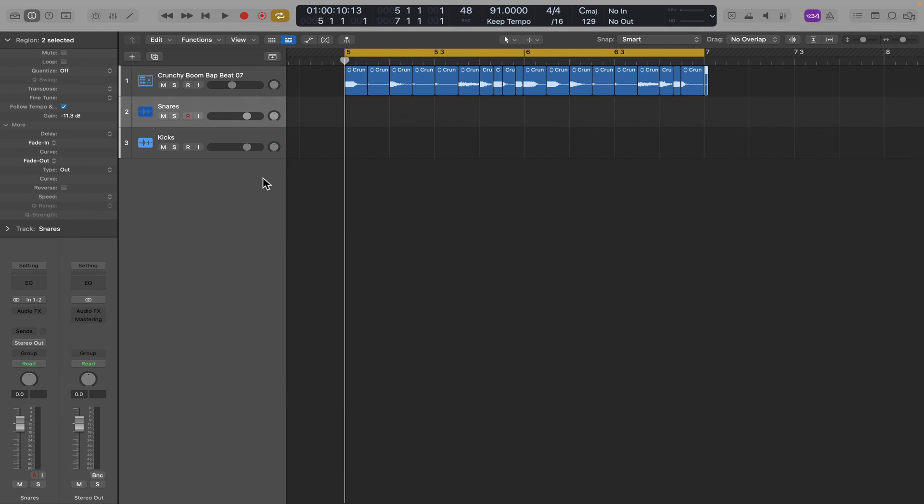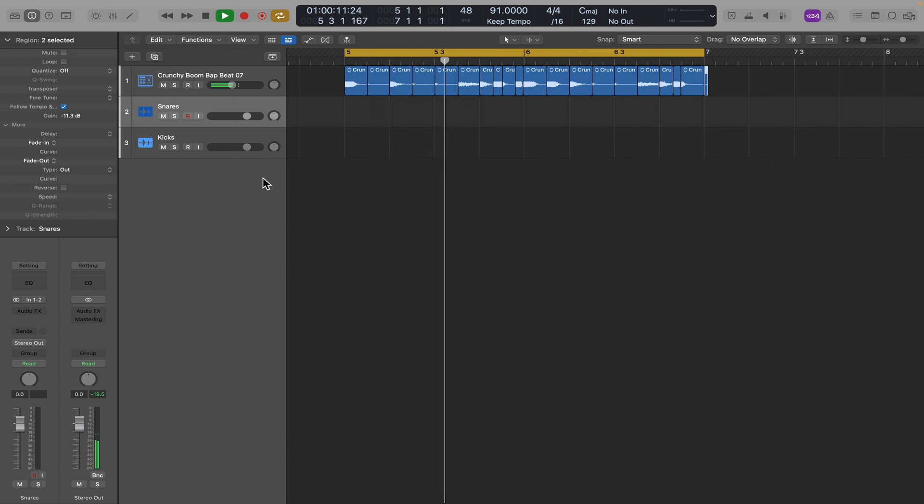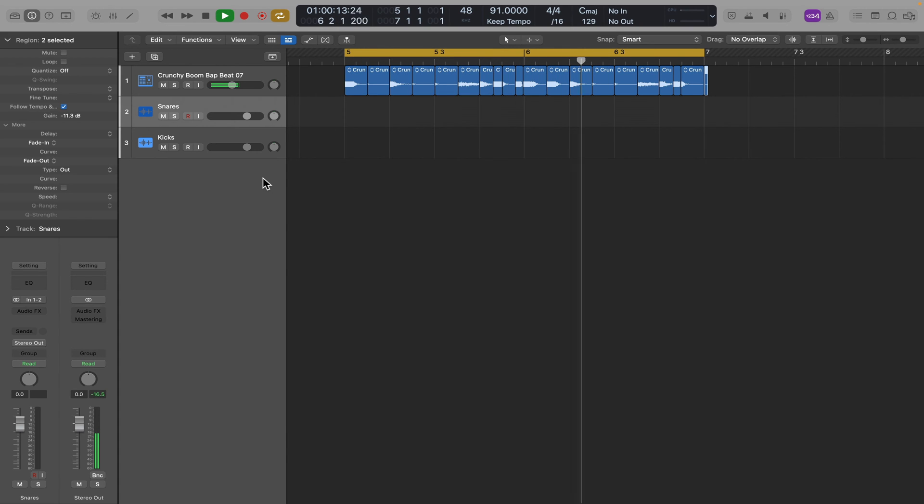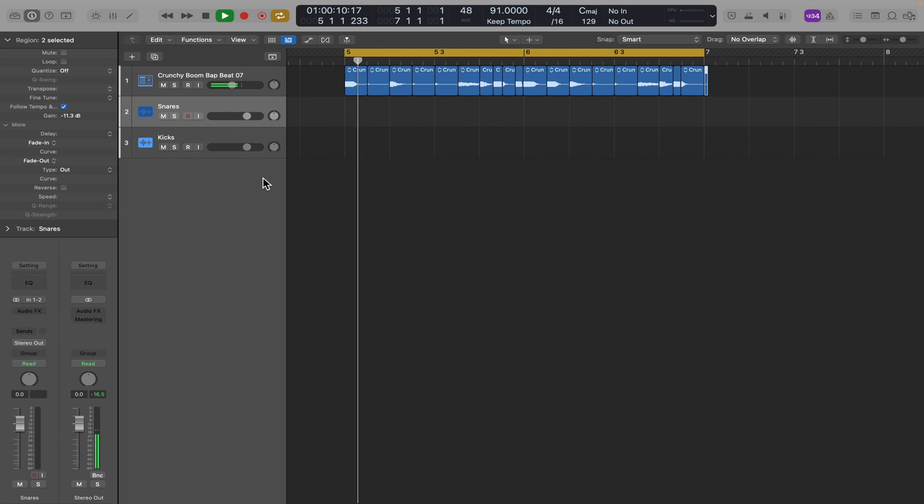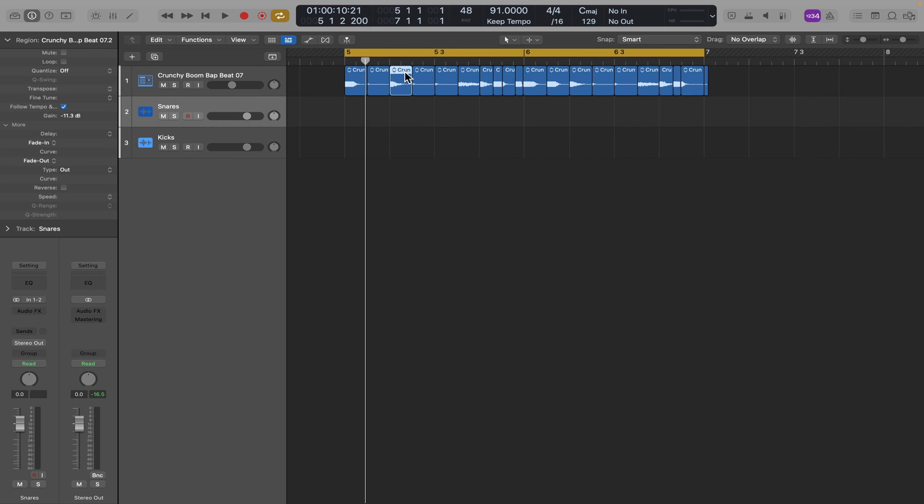So now let's take a listen to this loop. I want to find all the snares and they all will look kind of the same. Here's one, and here's one.